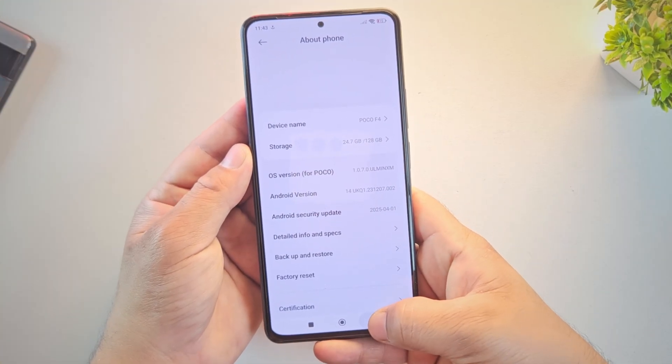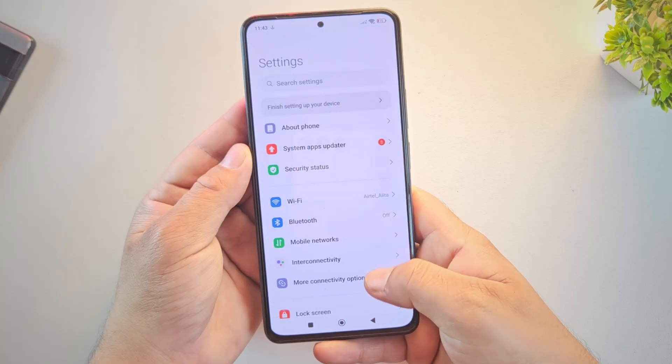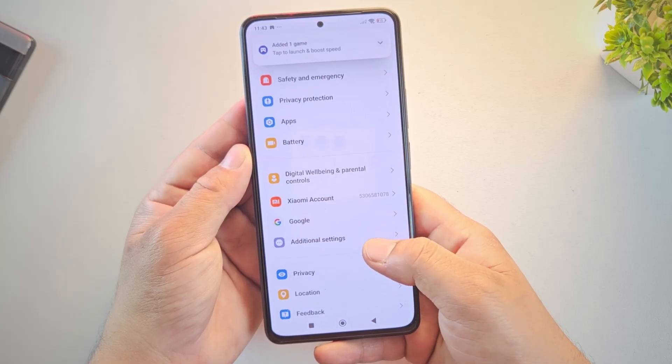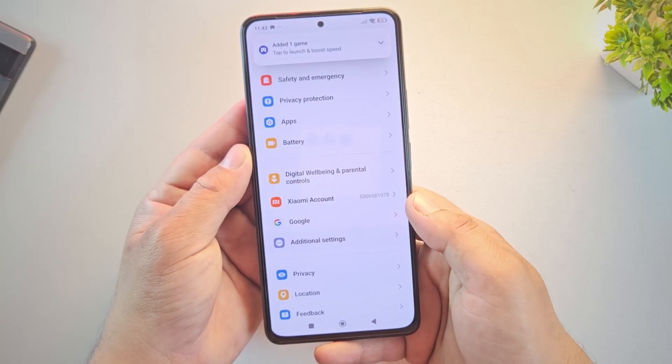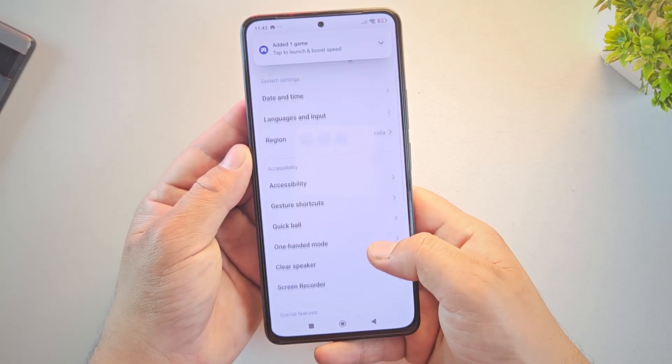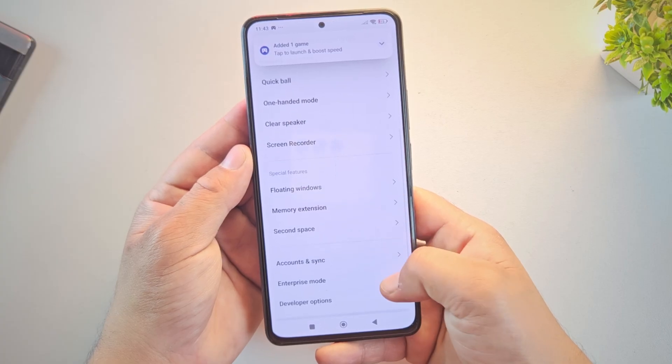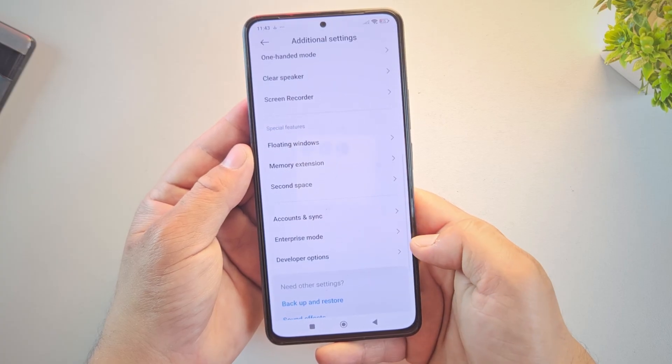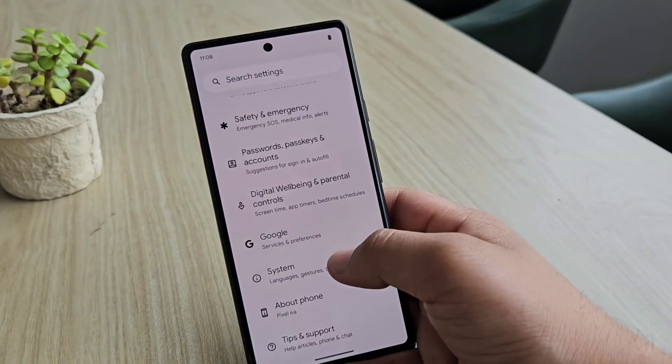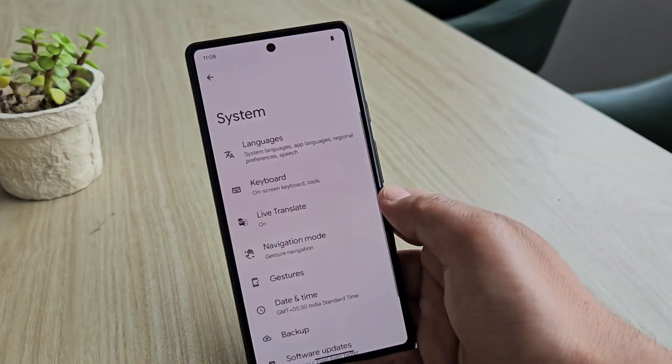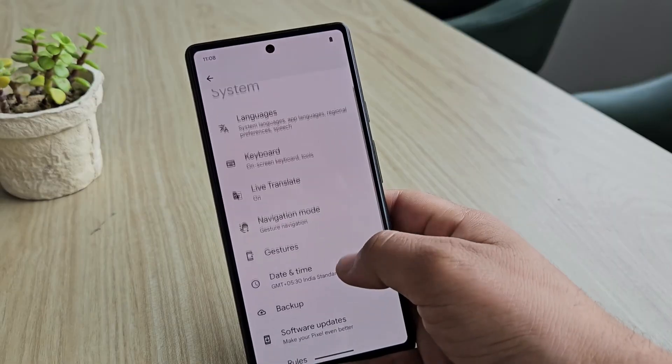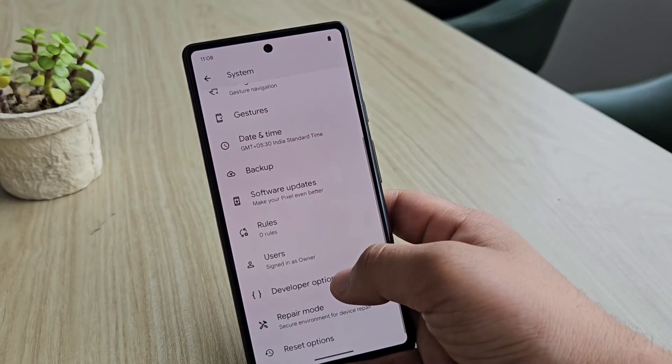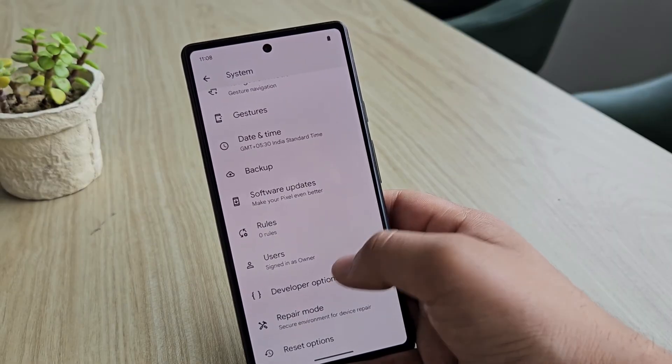Once that's done, go back to settings and open the developer options section. On Redmi or Poco phones, you'll find developer option under additional settings. While on OnePlus, Realme or Pixel devices, it will be located under system settings.